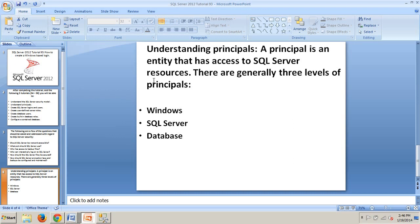We're going to talk about understanding principals. A principal is an entity that has access to SQL Server resources. There are generally three levels of principals: Windows, SQL Server, and Database.